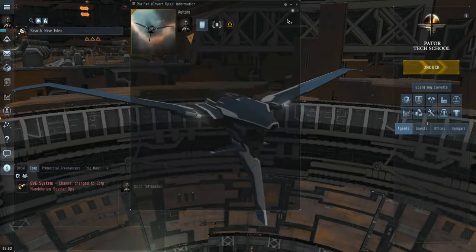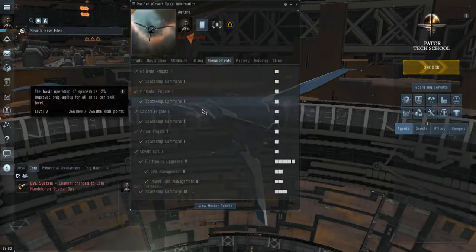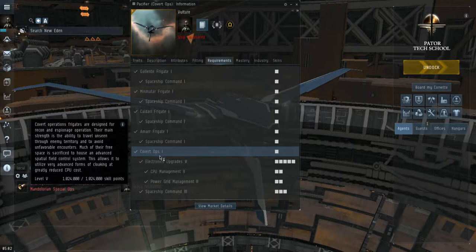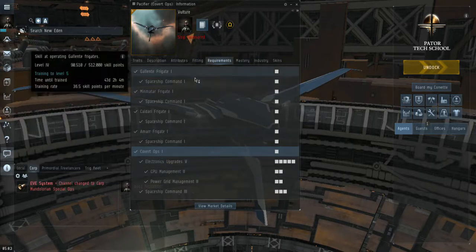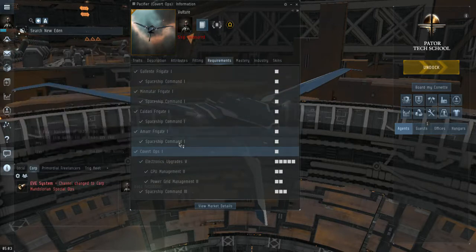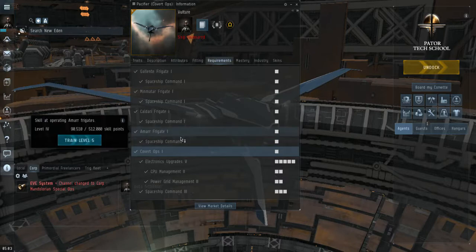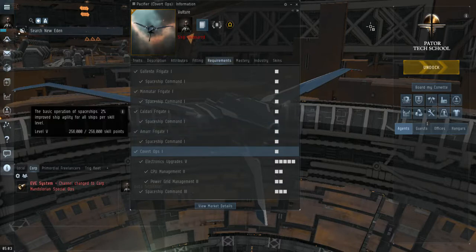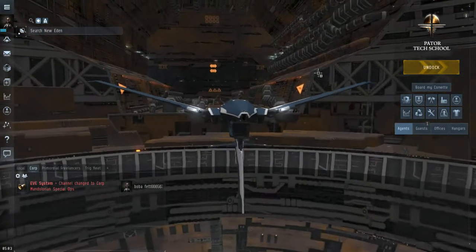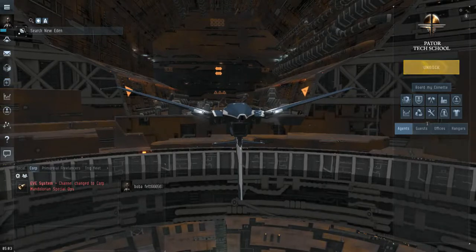Now in order to fly a covert ops ship and to get this skill trained at all, you do have to have at least one of these four races at level four. All right, without further ado, let's go ahead and get started.